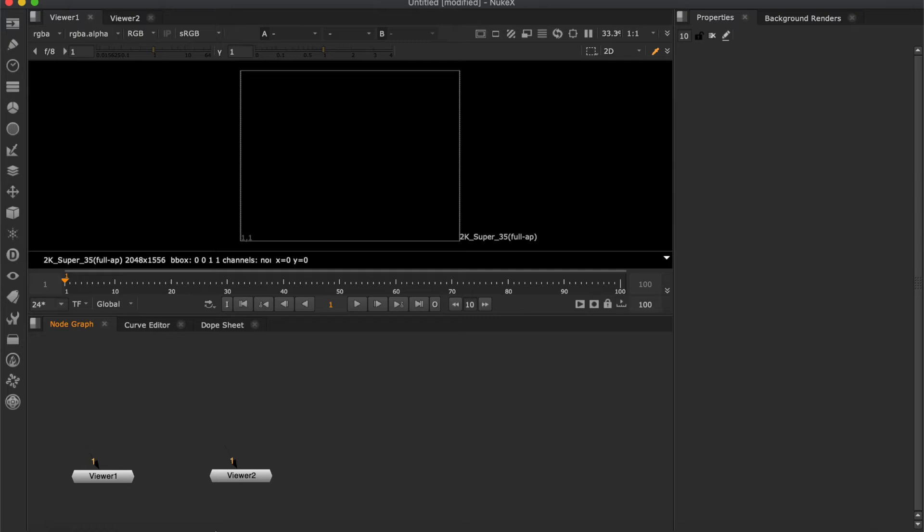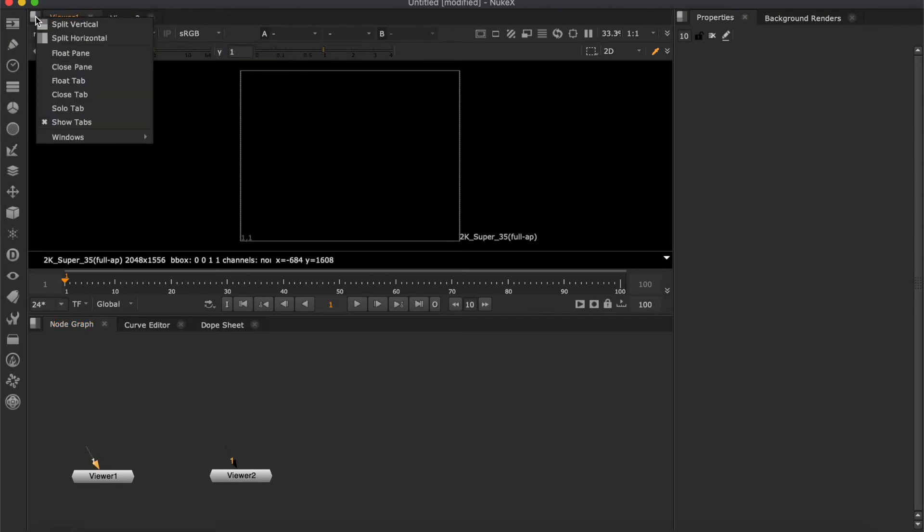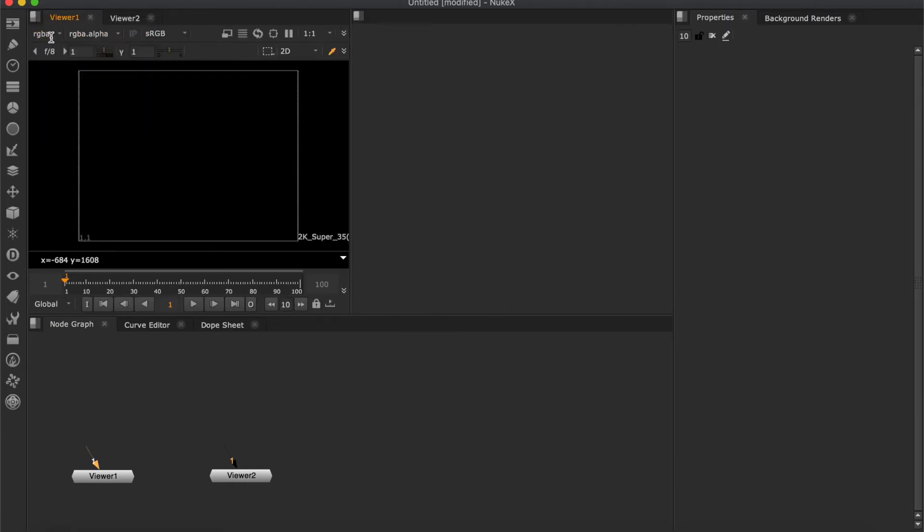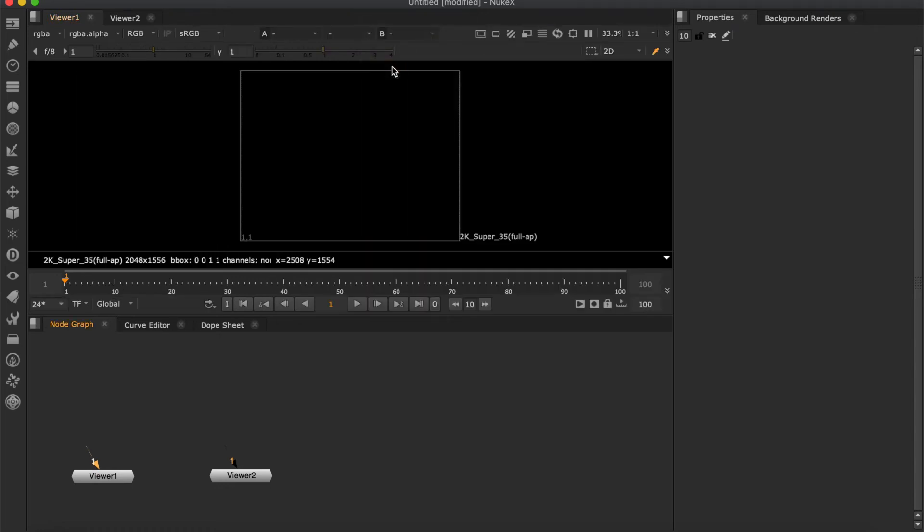We have two viewers here. We can split them horizontally by right clicking on this small icon at the top left of the screen. You can close this panel by right clicking on it and choose close pane.